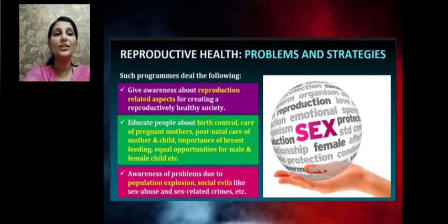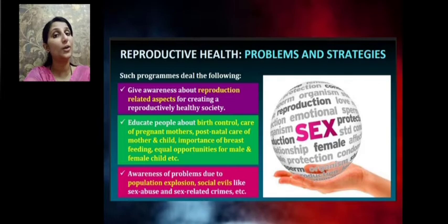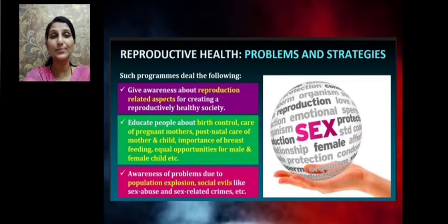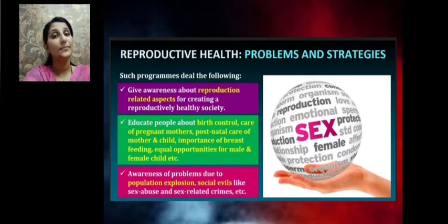What are the objectives of such programs? They deal with the following aspects: they give awareness about reproductive-related aspects for creating a reproductively healthy society. The programs also aim to educate people about birth control, care of pregnant mothers, and what care should be given to pregnant ladies.